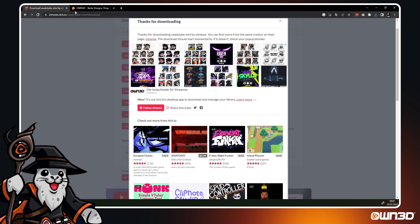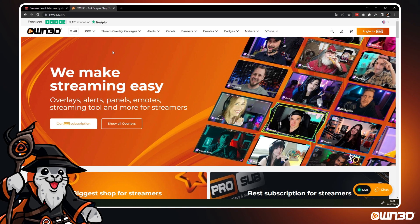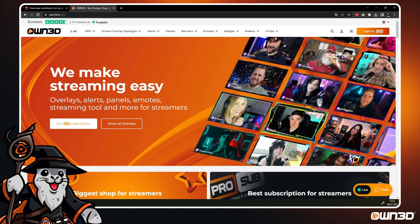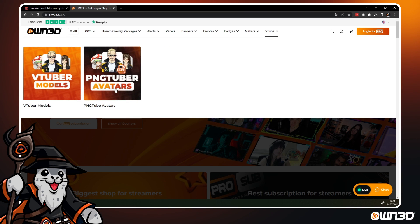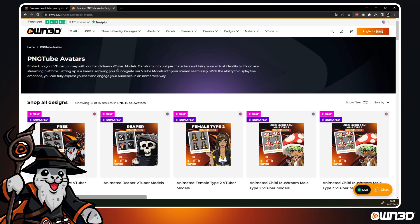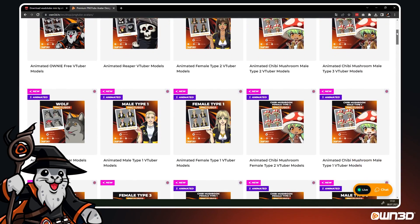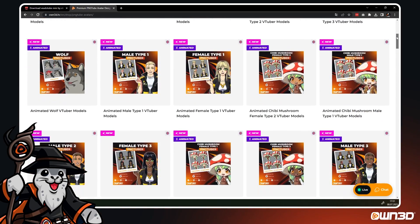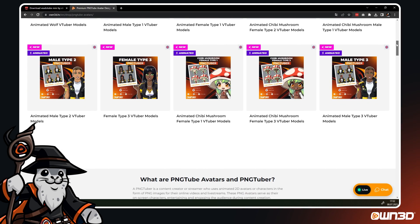If you have no PNG Tube avatars yet or might want to get more, make sure to visit our shop owned.tv and have a look at our avatars that come with 5 emotions per set. We offer a variety of different avatars to choose from, including Human-like as well as a Wolf, Reaper and others.